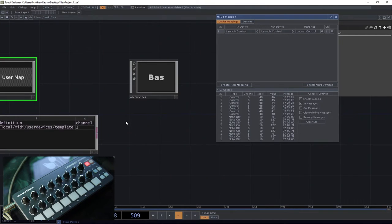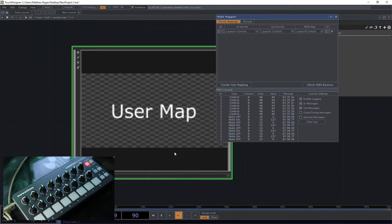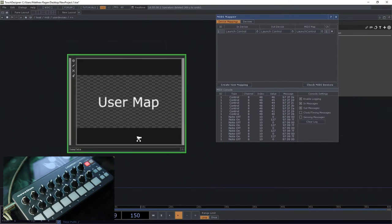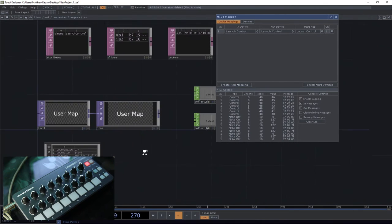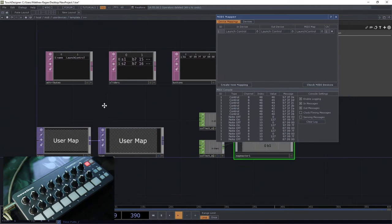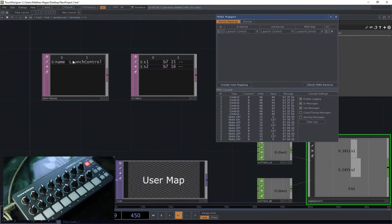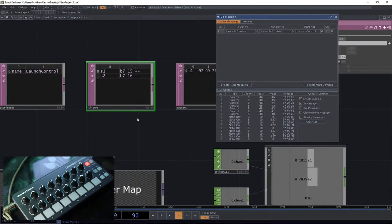Let's go ahead and look in user devices, and we can see there's this thing template. And here in template, we can see that there's this thing with launch control. Here's our sliders, here's our buttons.